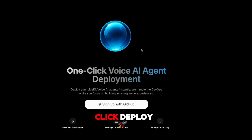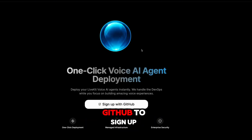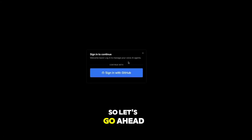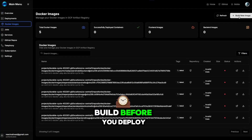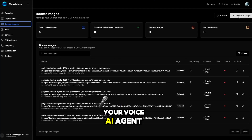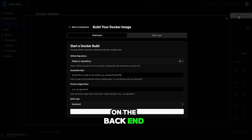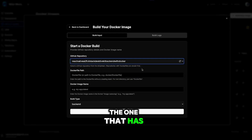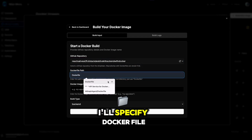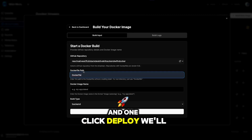So let's go ahead and deploy our backend so that we can talk with our agent. First thing we're going to do: sign up for OneClickDeploy if you haven't done so — it's absolutely free to sign up, and you can use your GitHub to sign up. I already have an account, so let's get to my dashboard. Let's head over to Docker images, because that's the first thing you want to build before you deploy your voice AI agent. We'll go ahead and select the repo that we want to build — that's the one with my backend agent. I'll specify Dockerfile, literally just write 'Dockerfile' with a capital D, and OneClickDeploy will find it.